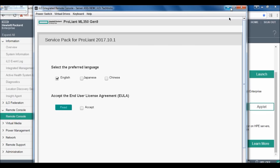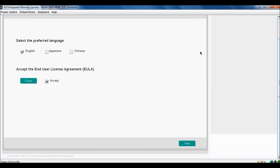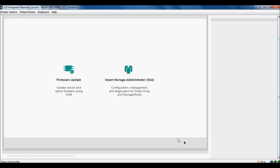I don't have licensed ILO, that's why it's disconnecting again and again. Just select your required language and end user license agreement and press next.